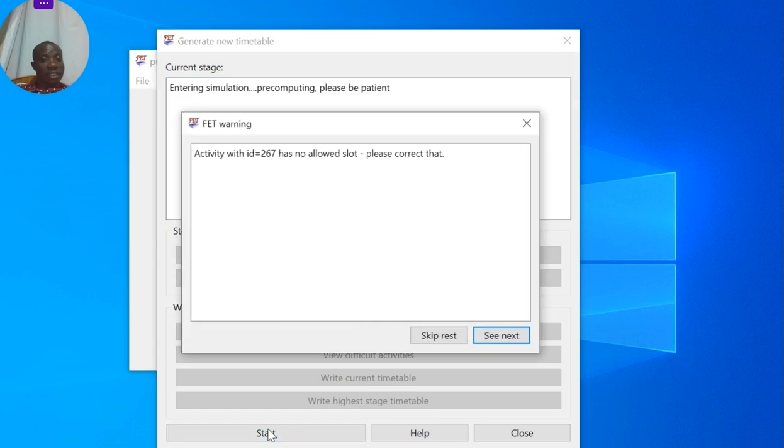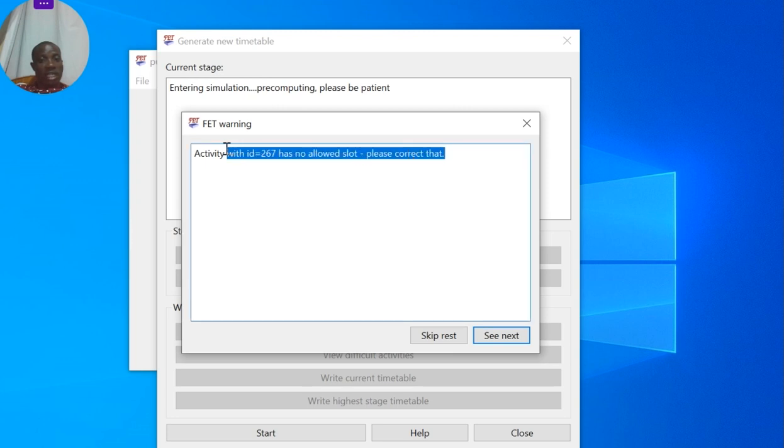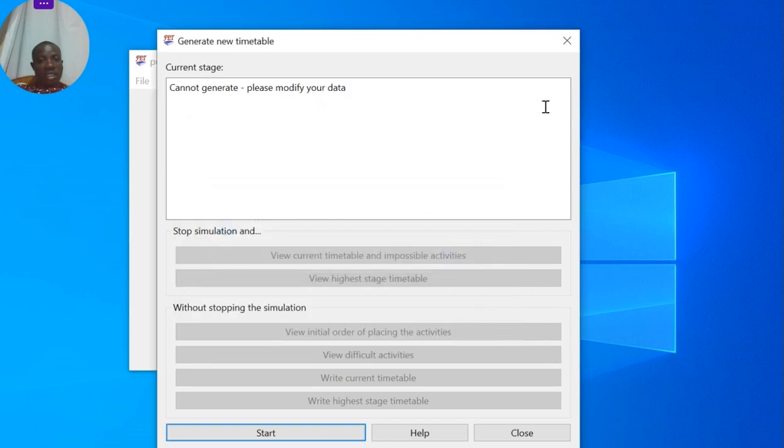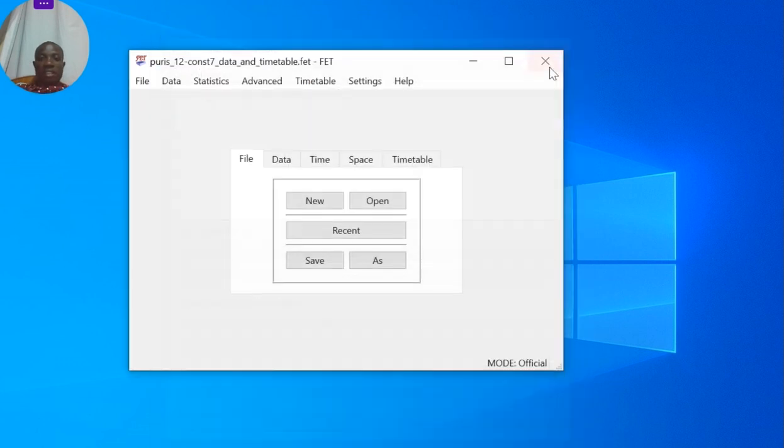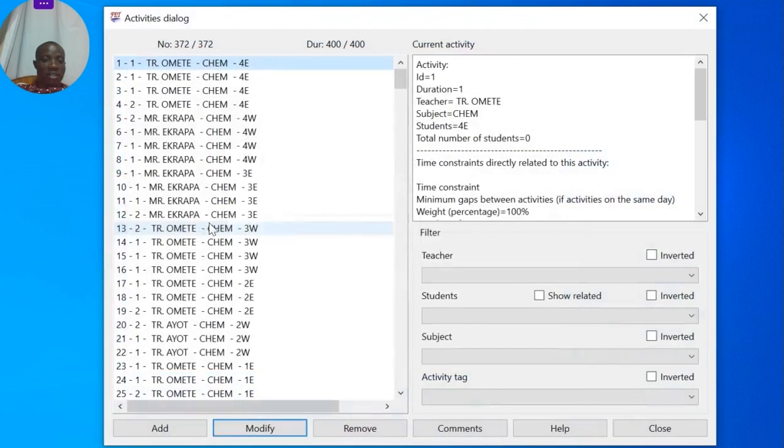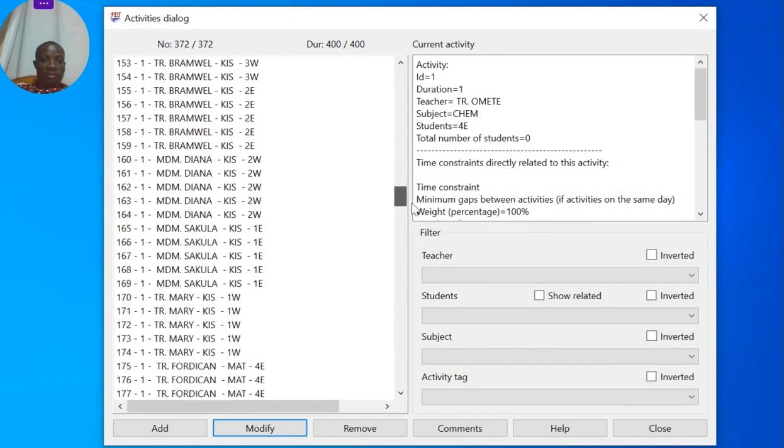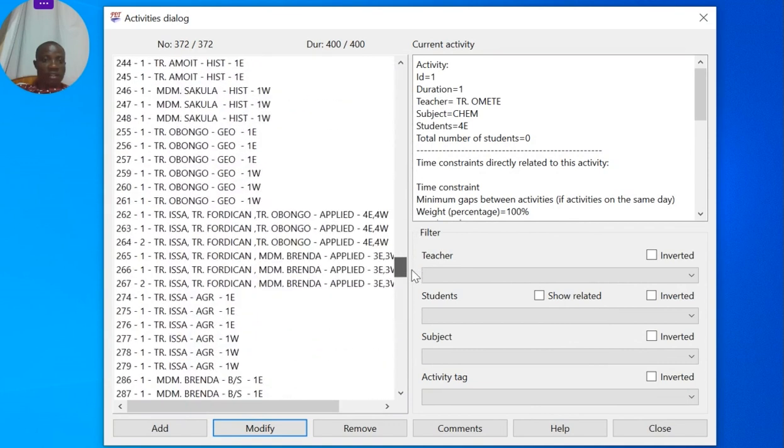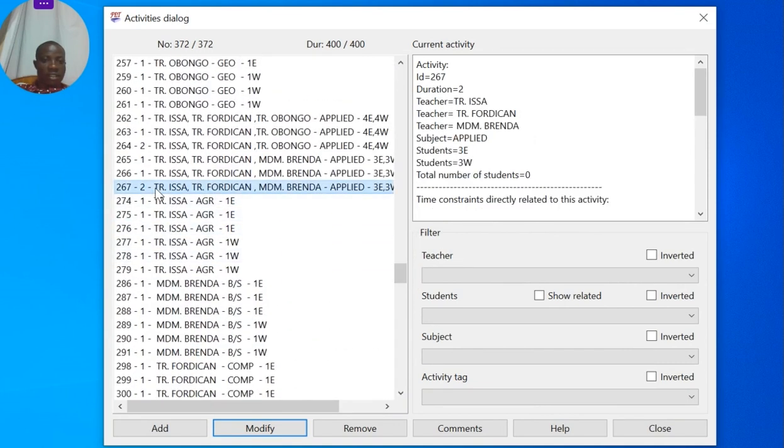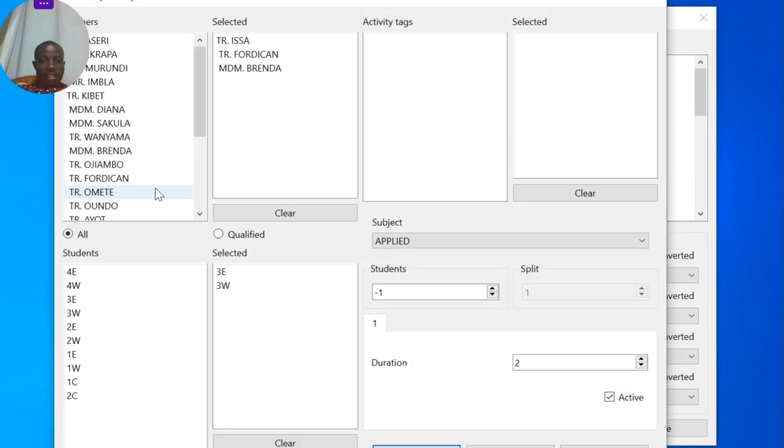Now I'm getting a warning: an activity has no allowed slot, please correct that activity. Activity 267. Let me see, let me just find out all activities, activity 267.